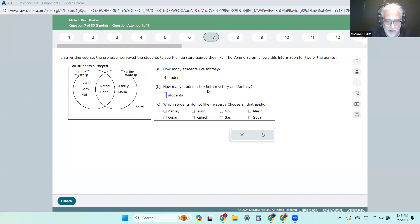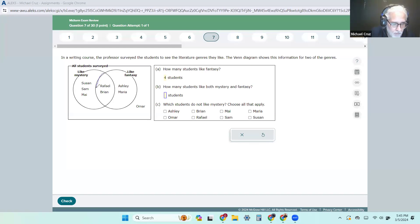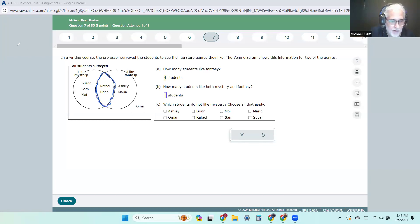How many students like both? There's both — and there are exactly two in there.